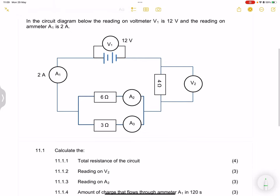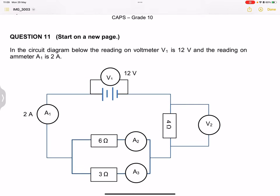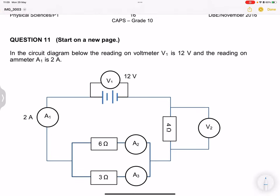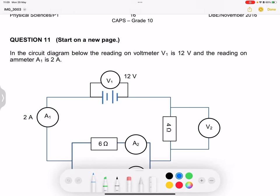In the circuit diagram below, the reading on the voltmeter V1 is 12 volts. V1 is measuring across our battery, and the reading on ammeter A1 is 2 amps, which shows that that's our total current. Before we even get into the questions, let's try to analyse what happens in this circuit and see what we can extract from it.